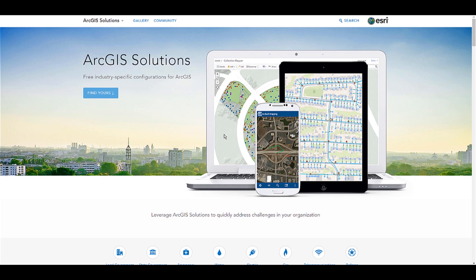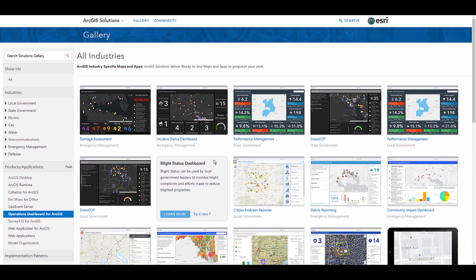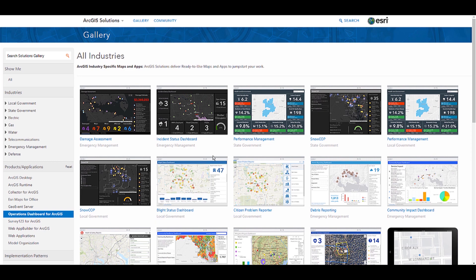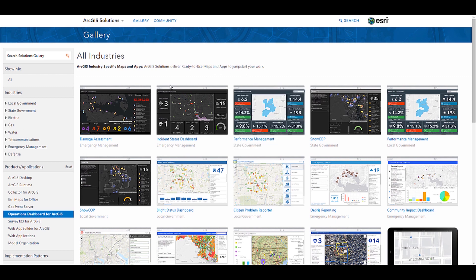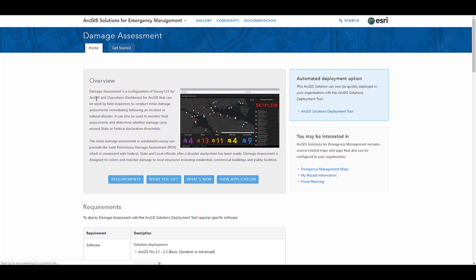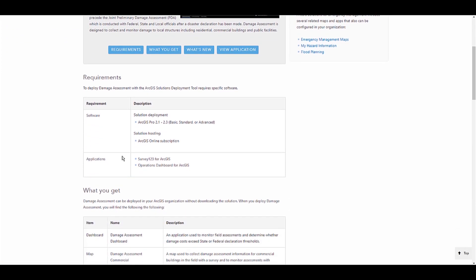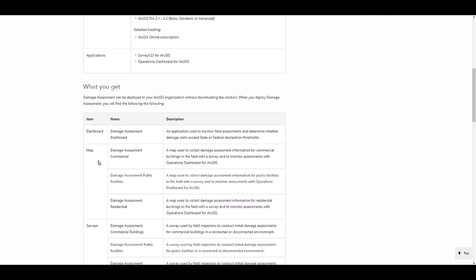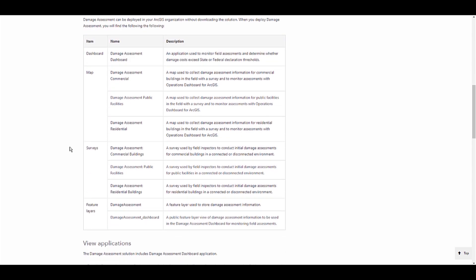Something I really want to bring into the spotlight is the ArcGIS solution site. It provides the Esri community with free industry-specific configurations for ArcGIS. And I recommend everybody visit the gallery. So what I've done here is I've filtered by my product, which is Operations Dashboard for ArcGIS. And what I've come up with is a bunch of ready-to-use templates for different industries. So let's go in and let's see what's in damage assessment. So once you open that up, you'll see a brief overview. Also, what software requirements you need, what applications you need, and exactly what you get. So for example, you get your dashboard, you get your map, you get some surveys, and also some feature layers.